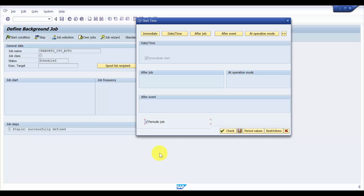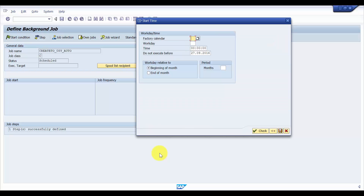You can also specify a start date and time — when it should start or not start before a certain time. If this background job needs to be followed by a TO confirmation or some other work after the TOs are created, you can assign an after-job. If you want this program to run only Monday to Friday, or only certain days in a week, you can click on Factory Calendar. In that factory calendar you define which days are off — for example, Saturday and Sunday — and assign it to this background job.